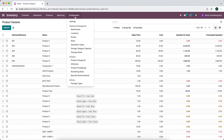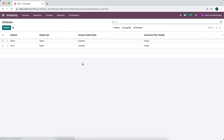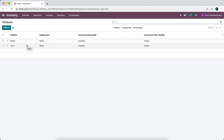If we go into configurations and scroll down to attributes, we'll see all of our different attributes associated with our product variants. So if you want to have different attributes for your variants such as size or color, you'd come into attributes and create new ones.